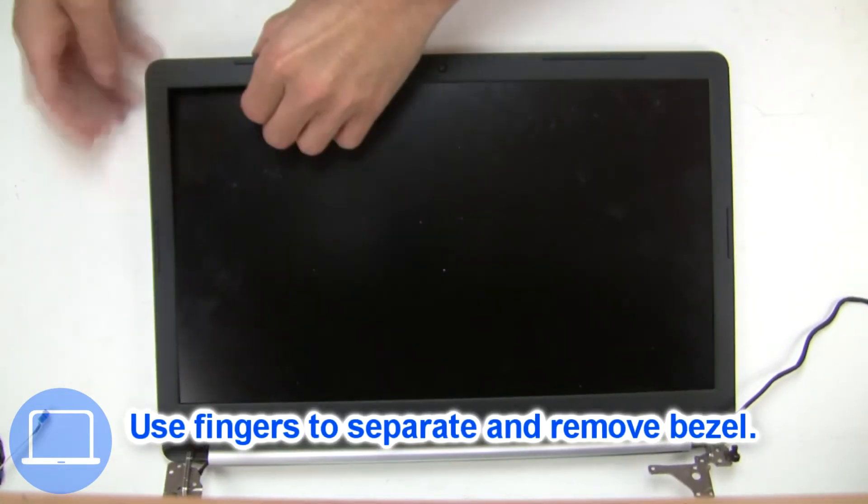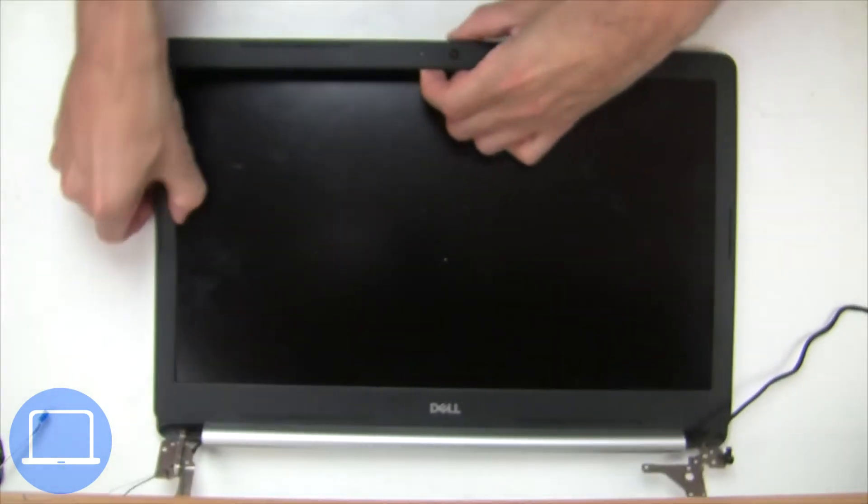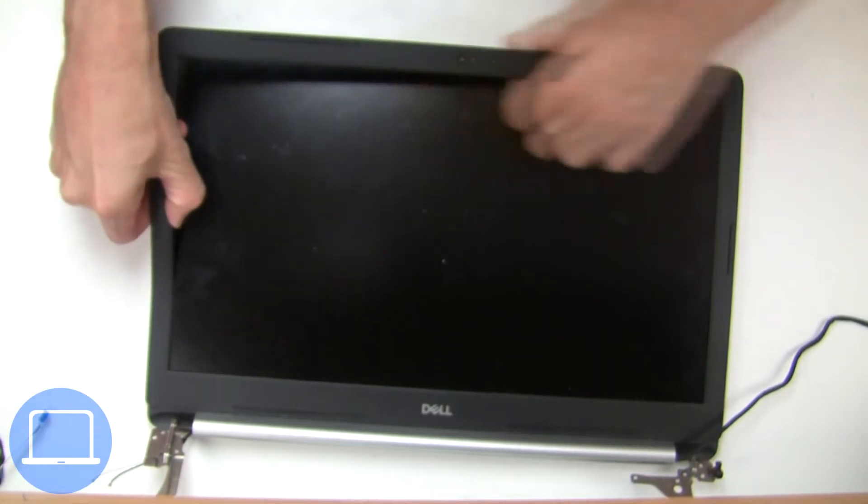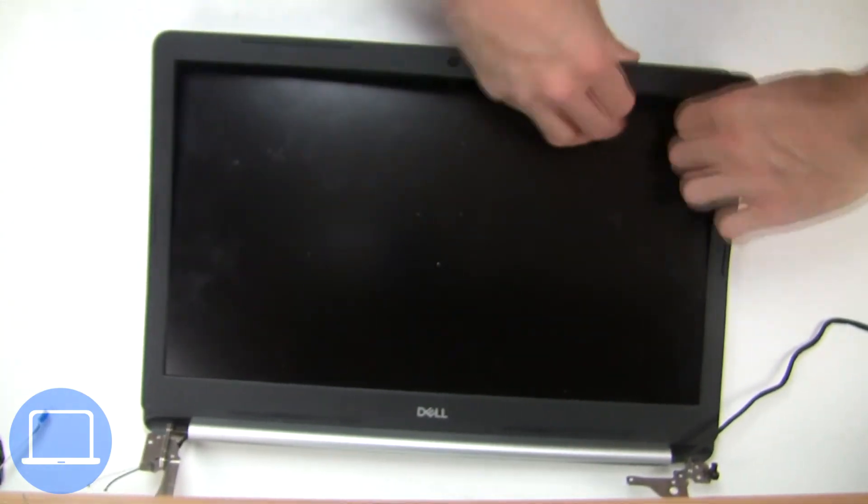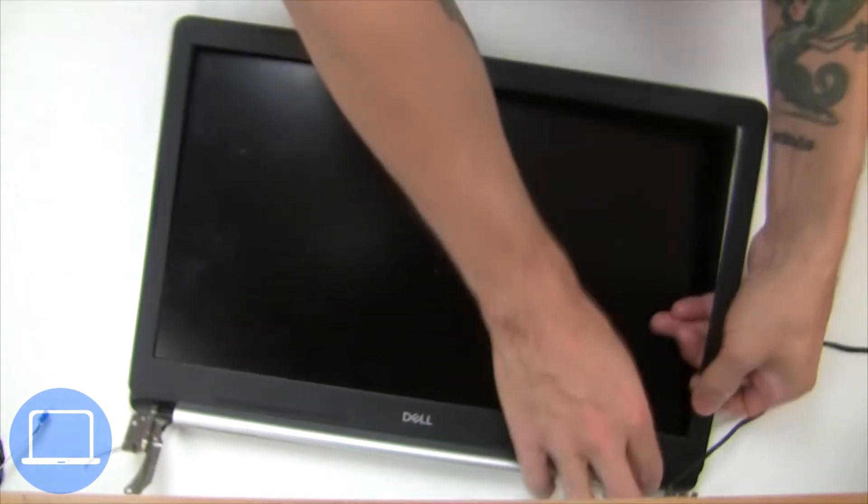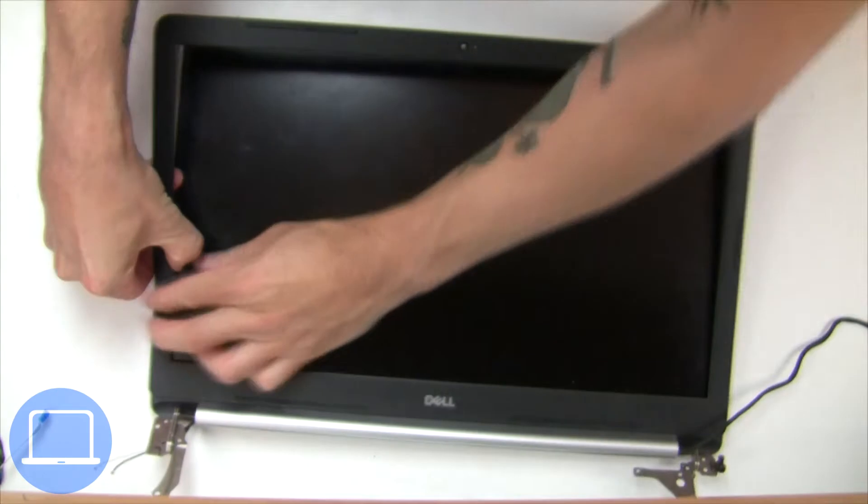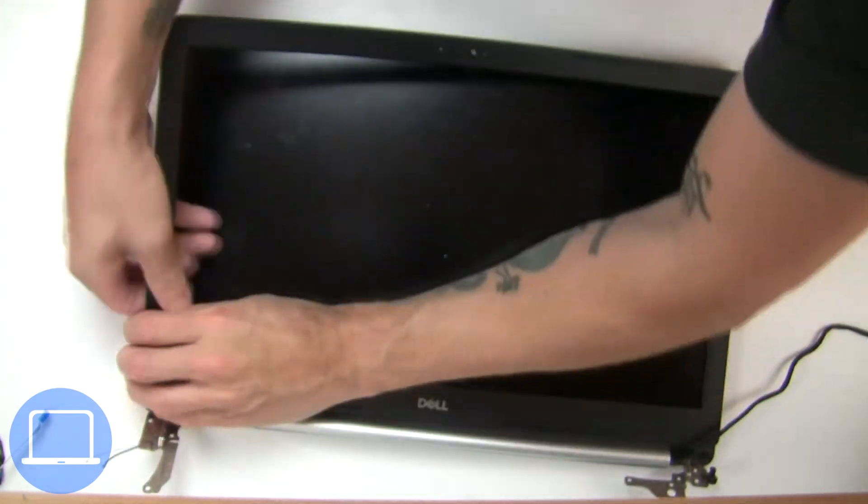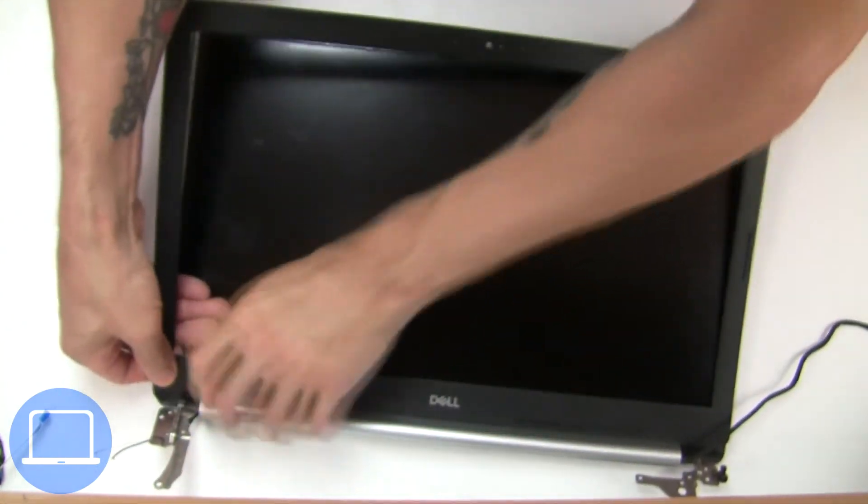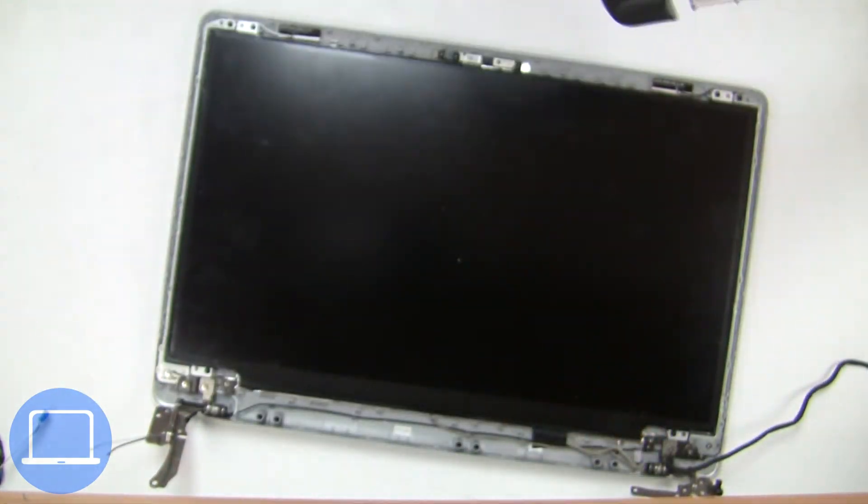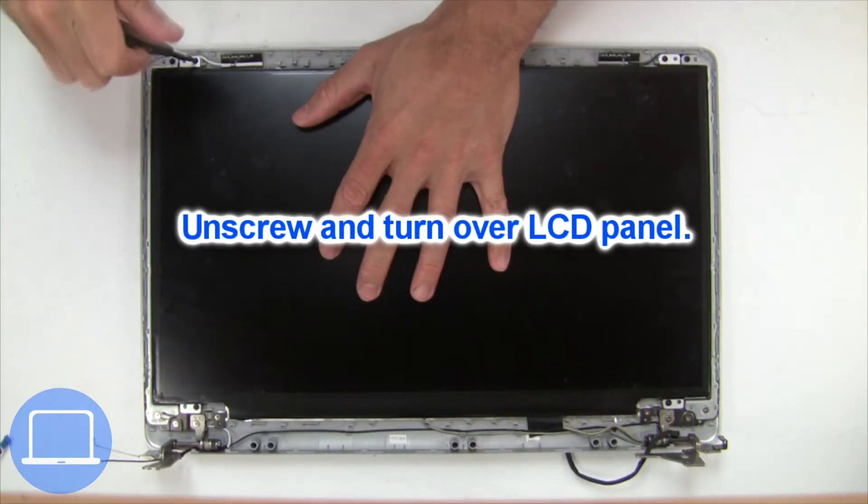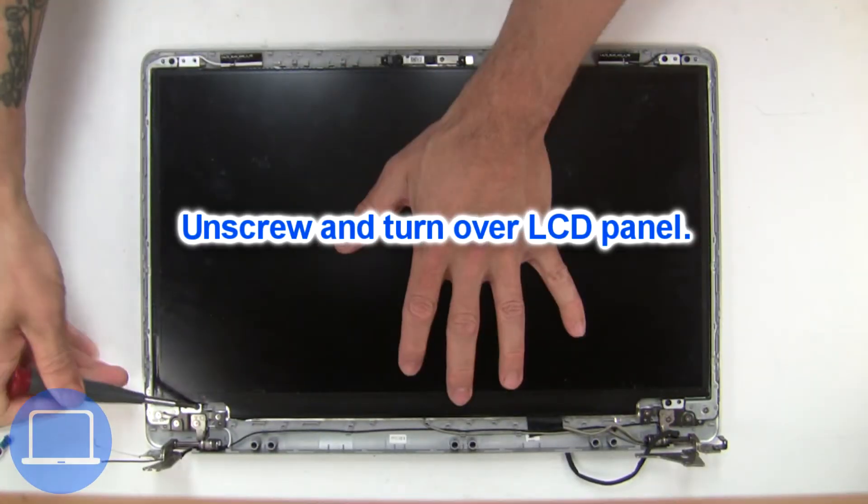Now use your fingers to separate and remove the bezel. Now unscrew and turn over the screen.